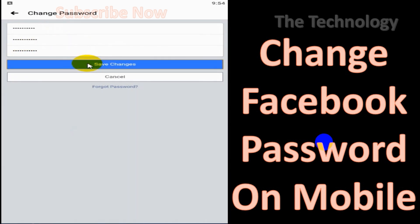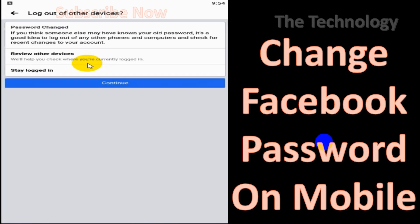So I have given my old password and given the new passwords, and click on Save Changes. And here you have an option to review the other devices that are already logged in.